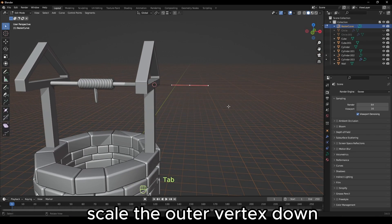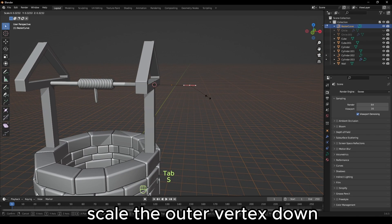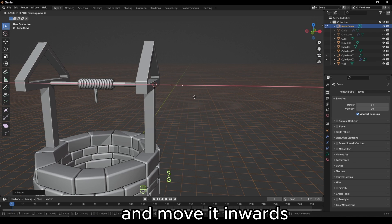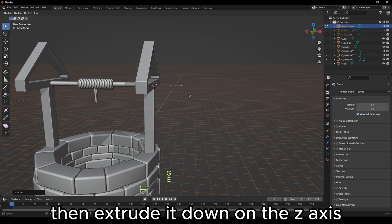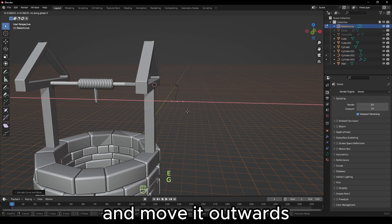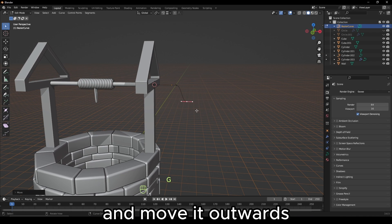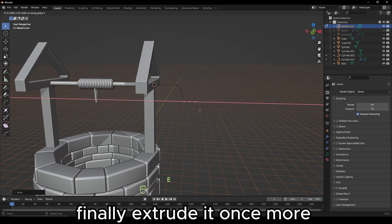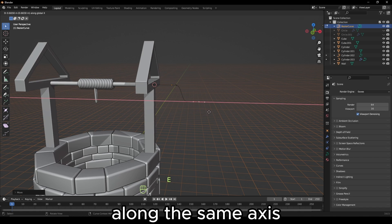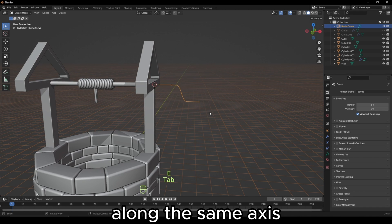Scale the outer vertex down and move it inwards, then extrude it down on the Z-axis, and move it outwards. Finally, extrude it once more along the same axis.